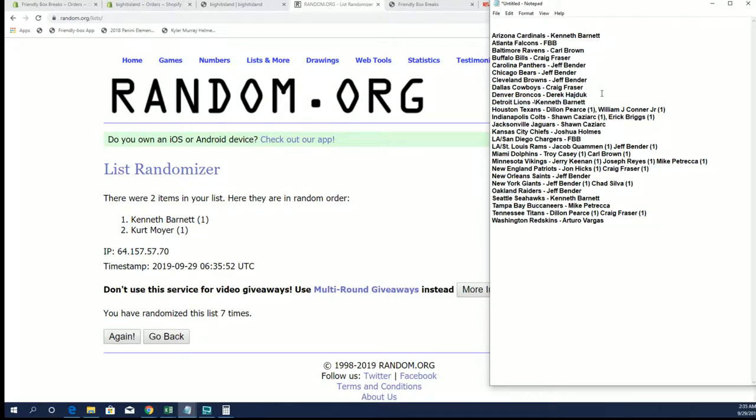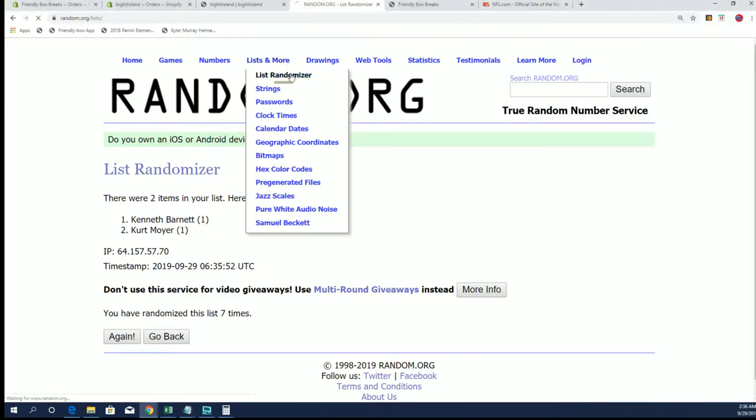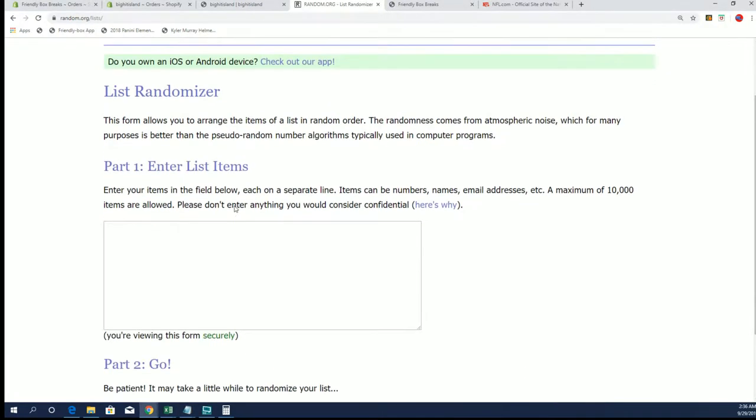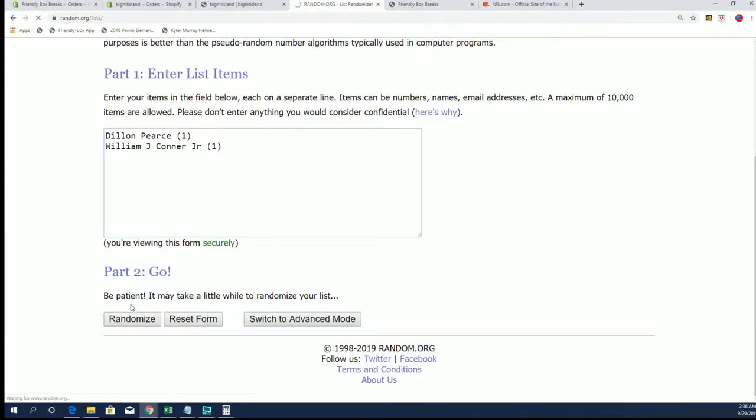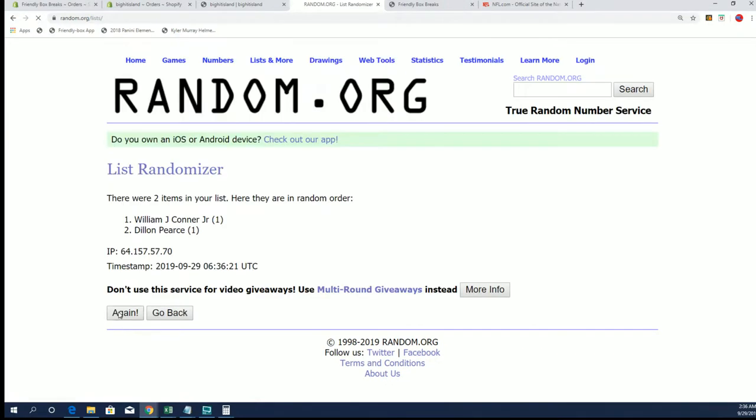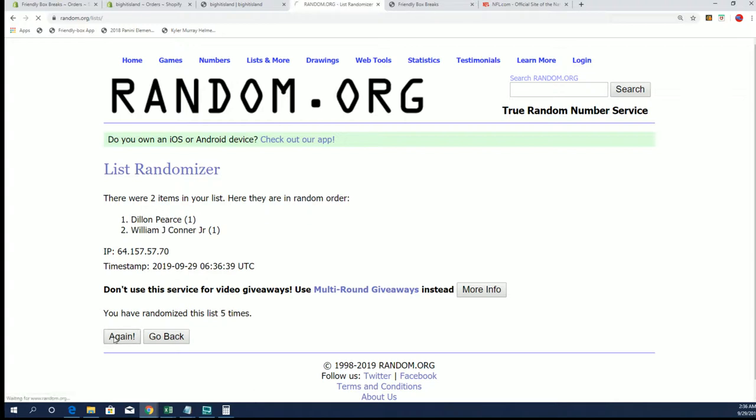Next up is the Texans. D.H. and we'll see. Come on, D.H. Come on rando.